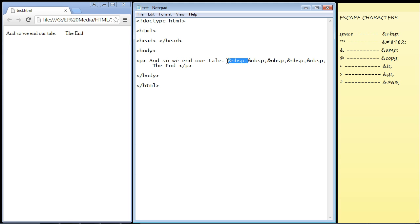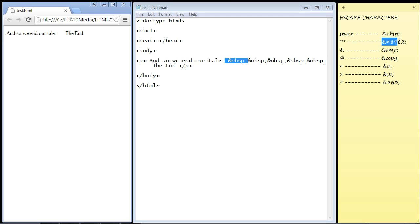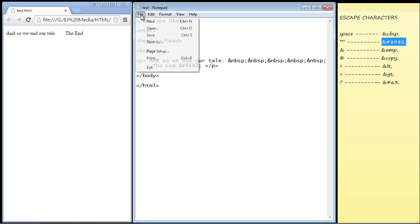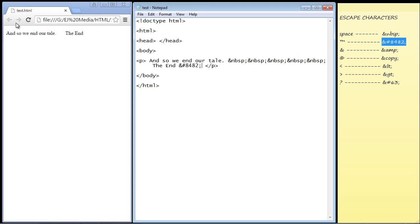Now we can use escape characters for symbols as well. Suppose you want a trademark in your web page. We can use these escape characters and put this right here. Let's refresh our page, and there you can see we've got a trademark on our web page.